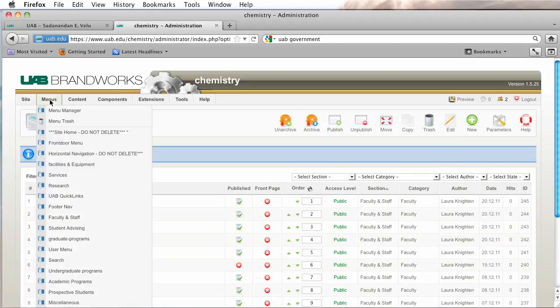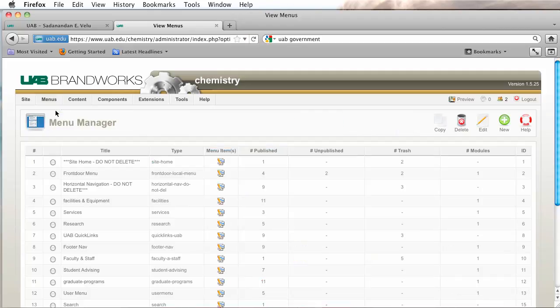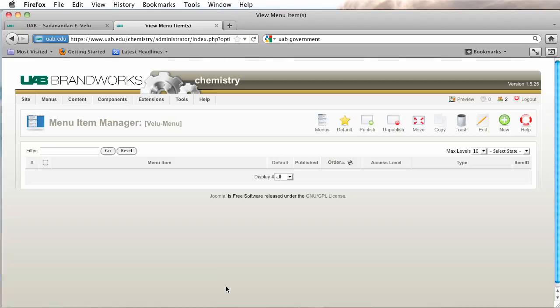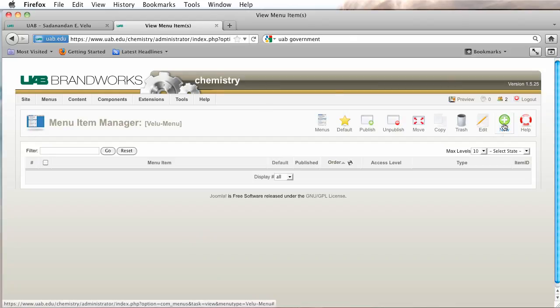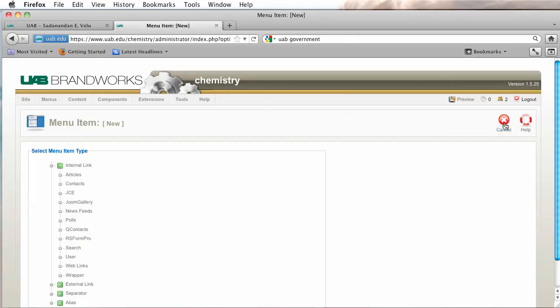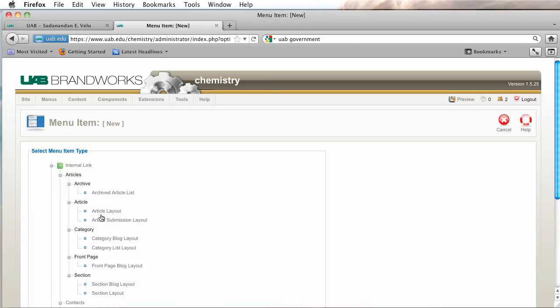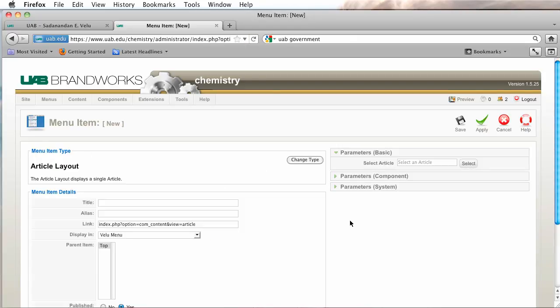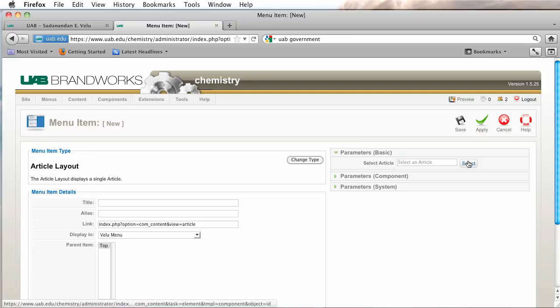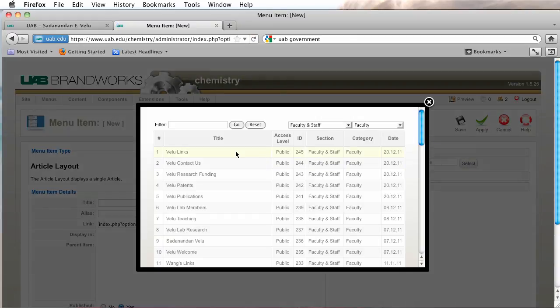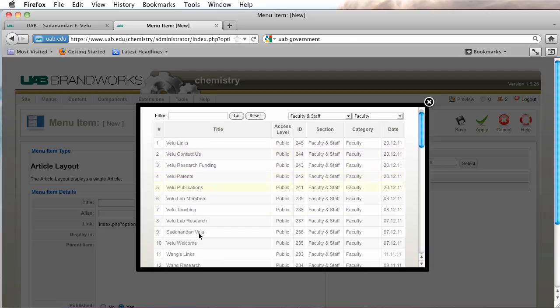Now we're going to go back to our menu and click on the menu manager. I'm going to click on the new icon and we're going to begin adding items to this menu. So the first item we're going to add, it's going to be the very top menu item.